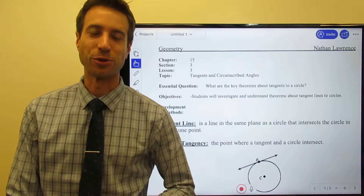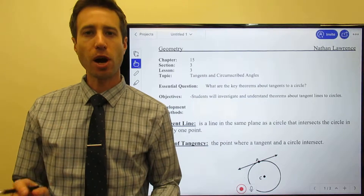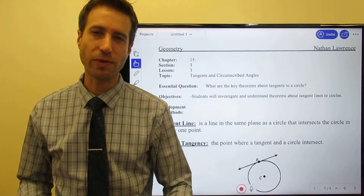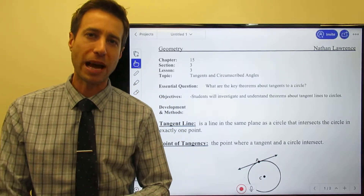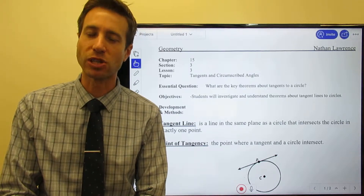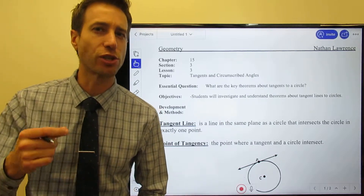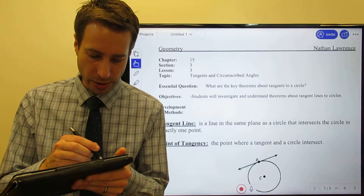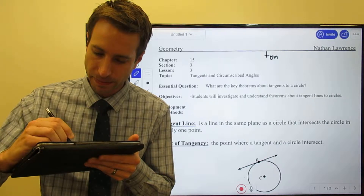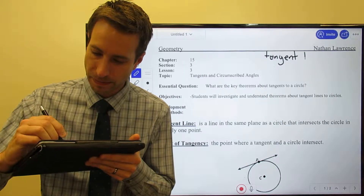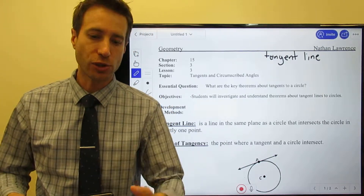Welcome to this set of videos. We're going to continue our discussion on the geometry we can do with circles. We've already looked at several different things dealing with circles in this chapter, and what we're going to do now in this section is introduce you to a couple of ideas: something called a tangent line and what we call a circumscribed angle.